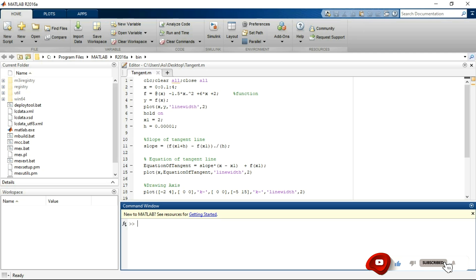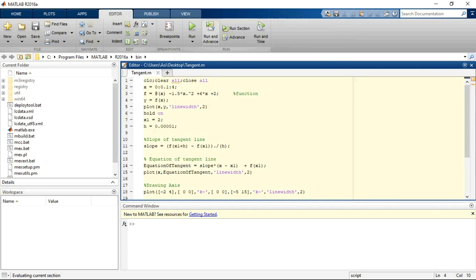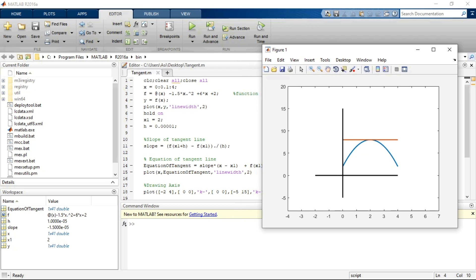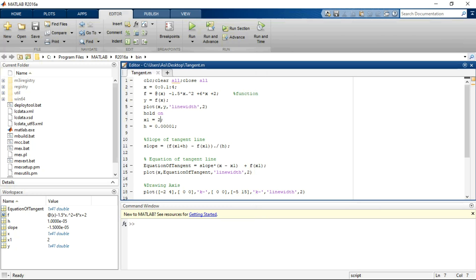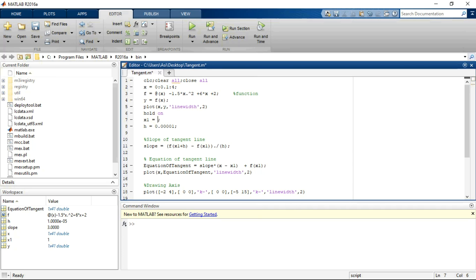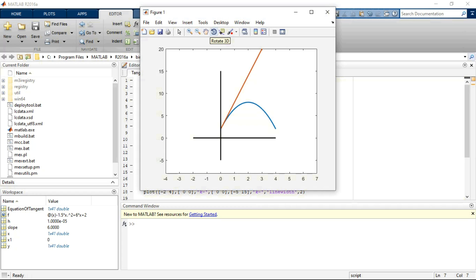Let's run this code in MATLAB and see the result. We can also change the point x1 at which we want to plot the tangent. For example, changing x1 to 1 — we can see the tangent changing. Changing x1 to 0 — again the tangent changes at this point.